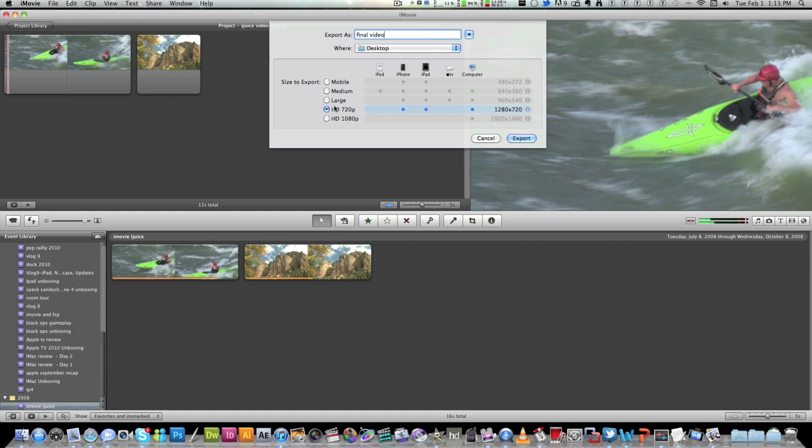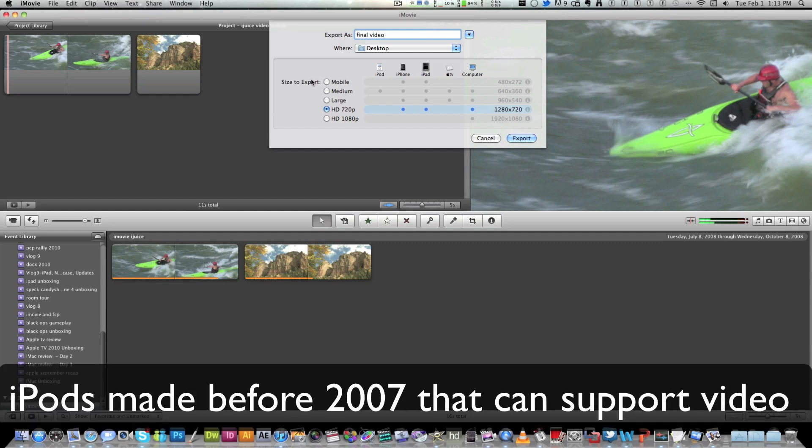And depending on the size you want, you can put it as a mobile resolution that will work on the iPhone, the iPad, Apple TV, iPods, probably the video iPods, not the new multi-touch ones. Medium works the same way. Large only works over a few devices.